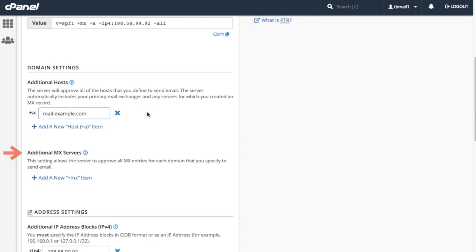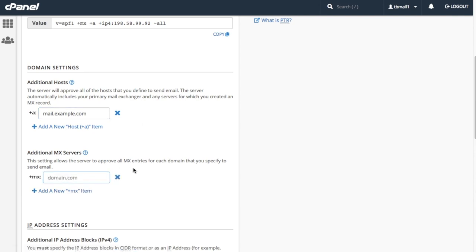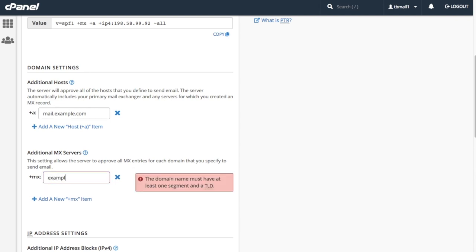Next, we have additional MX servers. This allows the server to approve all MX entries for each domain we've specified to send mail. Click add a new plus MX item. A new text box will appear. For this tutorial, let's enter example.com.